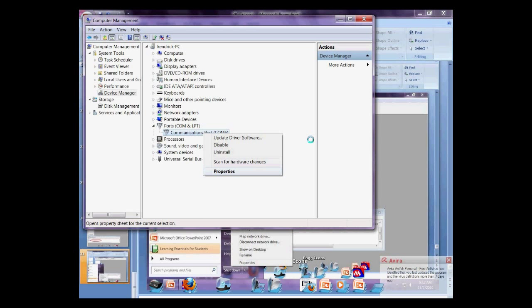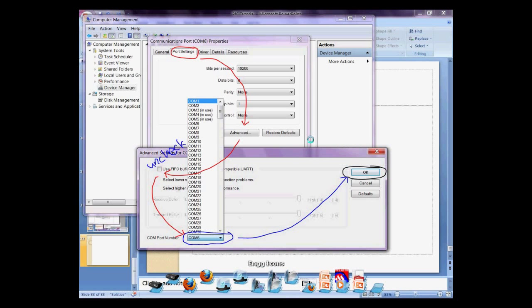Device manager, ports, communications port, properties. Go to the port settings, advanced, uncheck the FIFO buffers. Then, change the COM port number to COM1, then click OK.